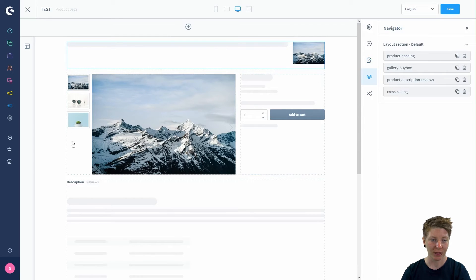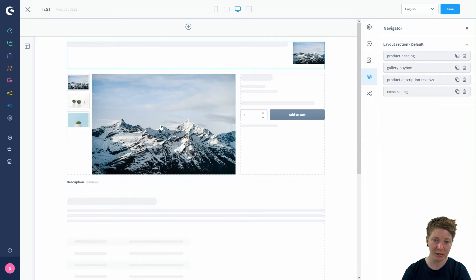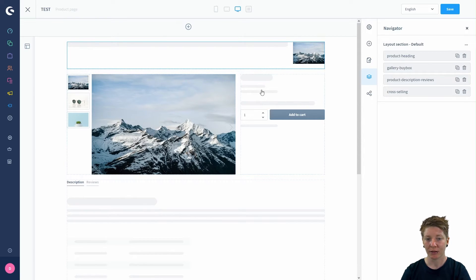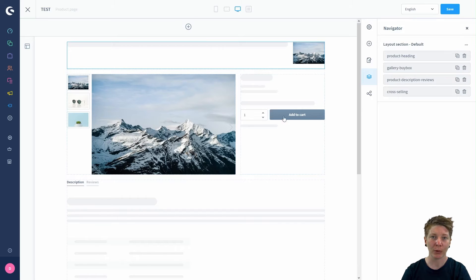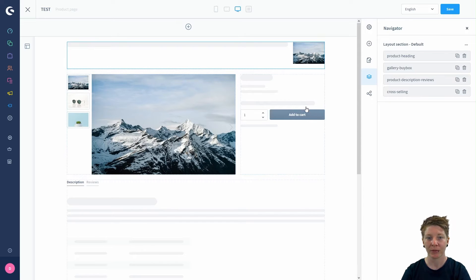The gallery buy box is the overview of the product images and the buy box option where you can define your add to cart button or things like that.